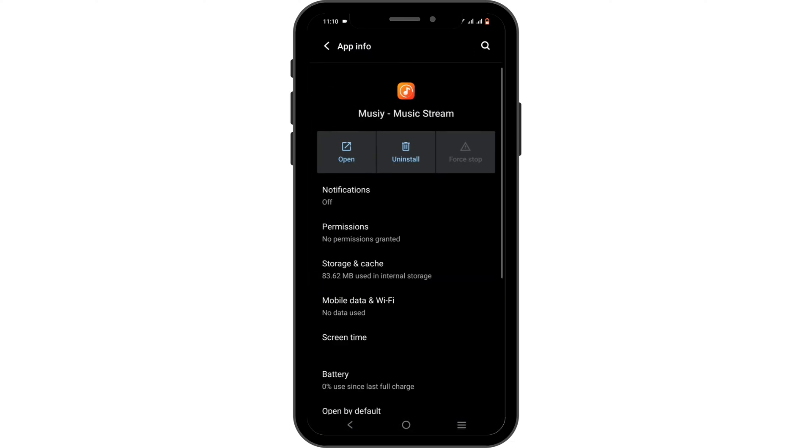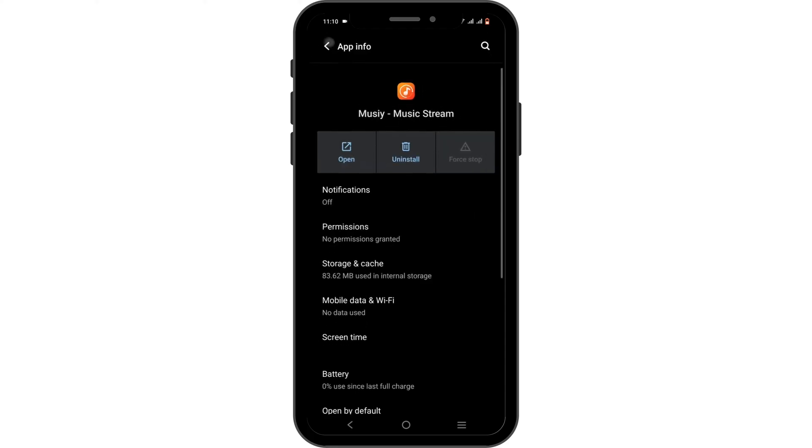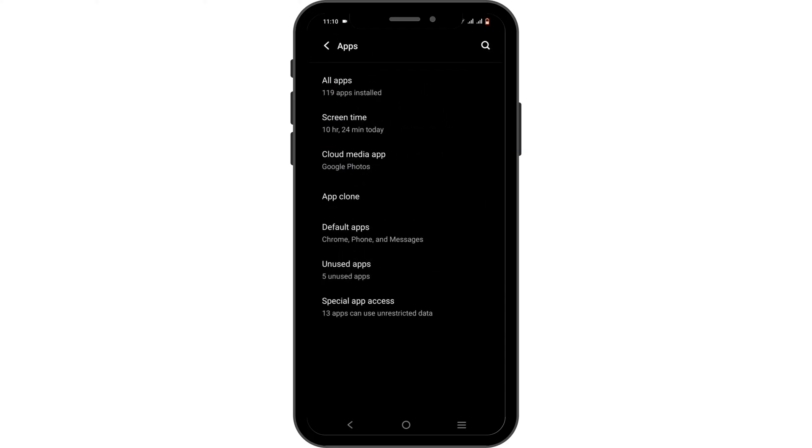Tap on the Force Stop button, head over to Storage and Cache, and tap on Clear Cache. This is to fix any bug or glitch issue that might be causing the problem.